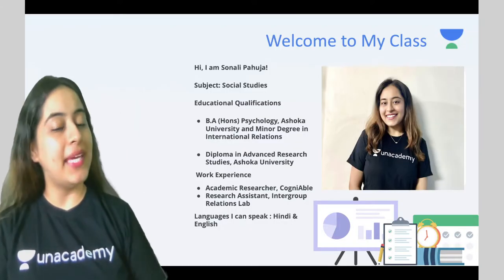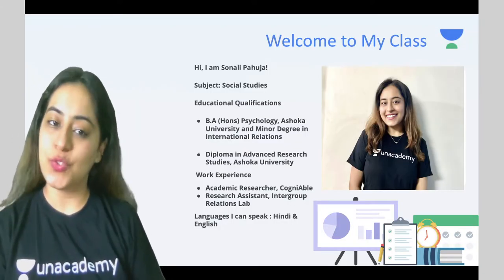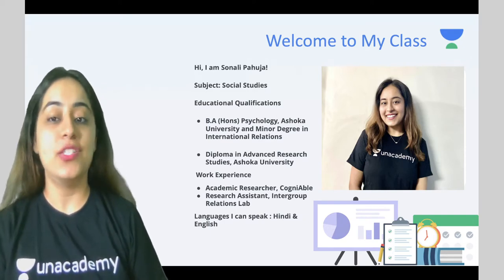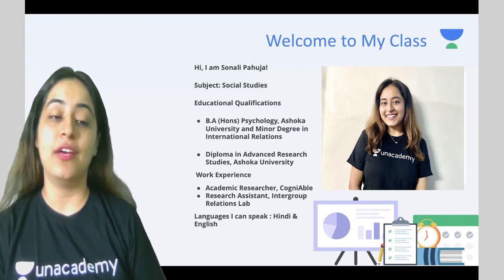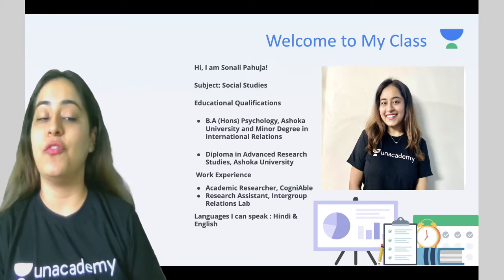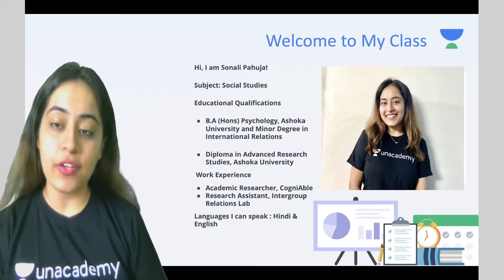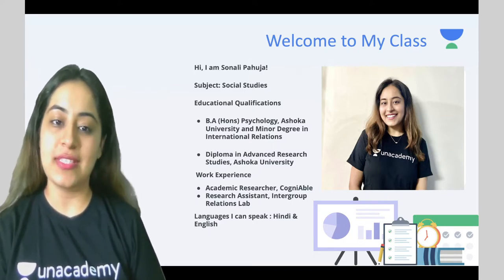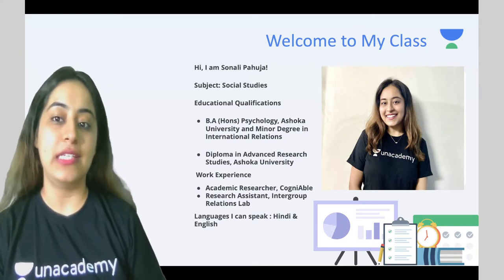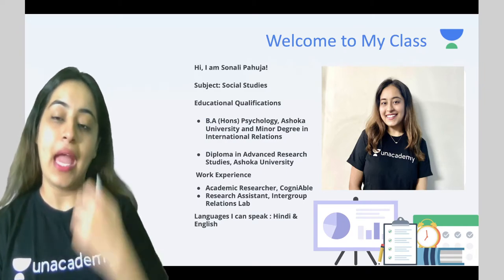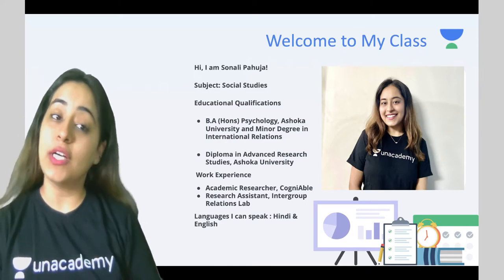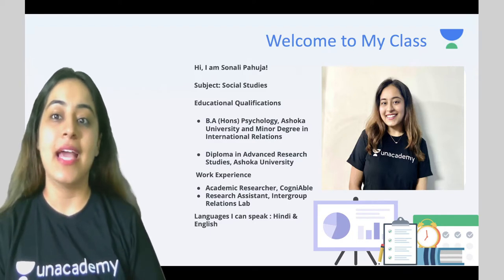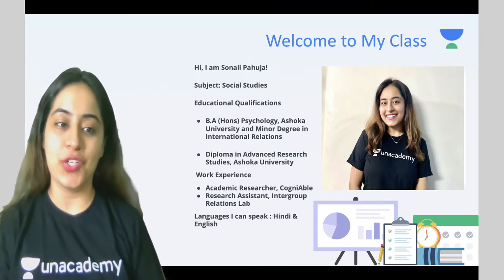Before we begin, I am Sonali and I am a social studies educator at Unacademy. My educational qualifications are a Bachelor of Arts Honours from Ashoka University in psychology and international relations. I am currently doing an advanced research studies diploma and have worked as an academic researcher at a couple of places. I can speak in Hindi and English both.